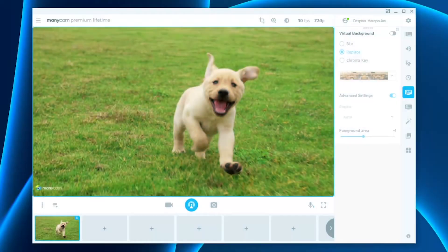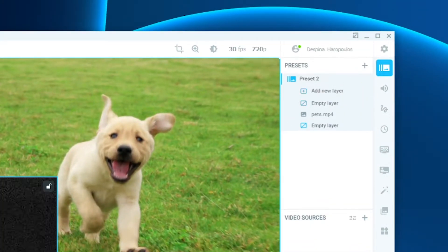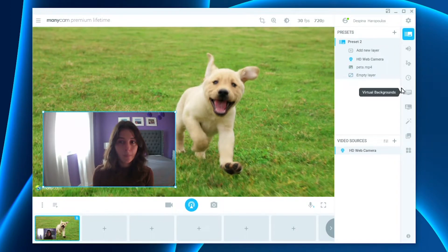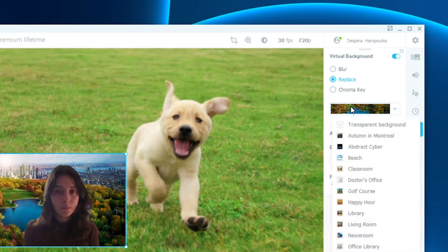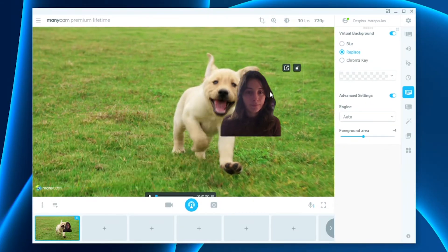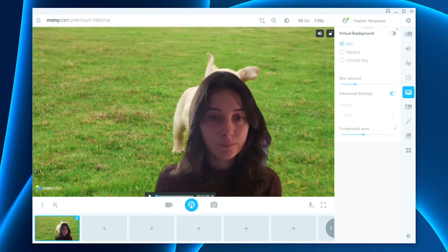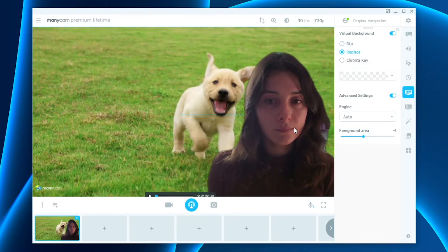How to adjust the layer of the person's size. Once you've chosen the background you want to use, you can also adjust the layer of the person's size. To do that, add another layer onto Manicam by right-clicking on the preset option and choosing the webcam you want to use. Once you've chosen the webcam, click on the virtual backgrounds tab and turn it on. Then click on replace, click on the drop-down list, and choose the transparent background option. Now your background will be transparent and you will only appear in the preset, and you can adjust yourself inside the preset to any size you like.